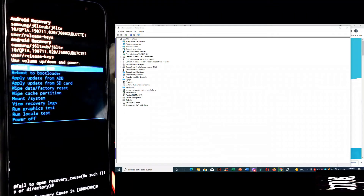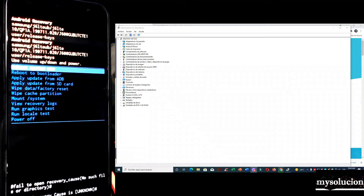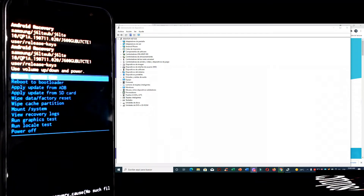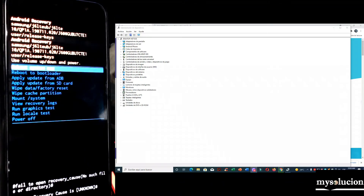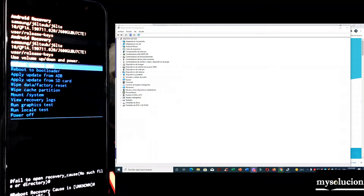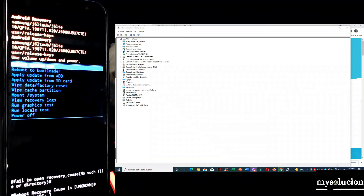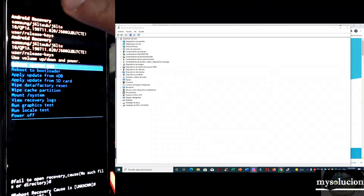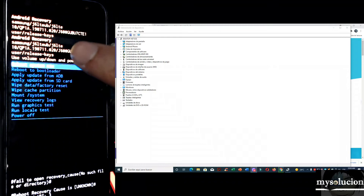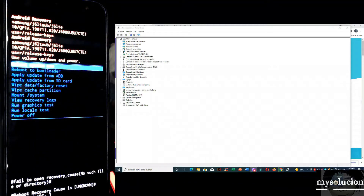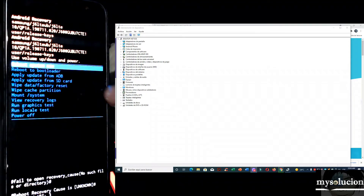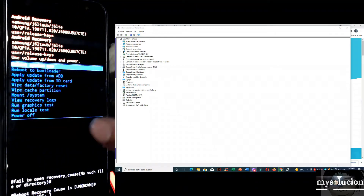Here we have a J6 that they brought me because this team changed the screen — they put in a generic screen. The team was updated and stopped registering touch, so they brought me to review it. I already reviewed it and told the client there were two options: one is to go back in Android version — downgrading it. This is Android 10.